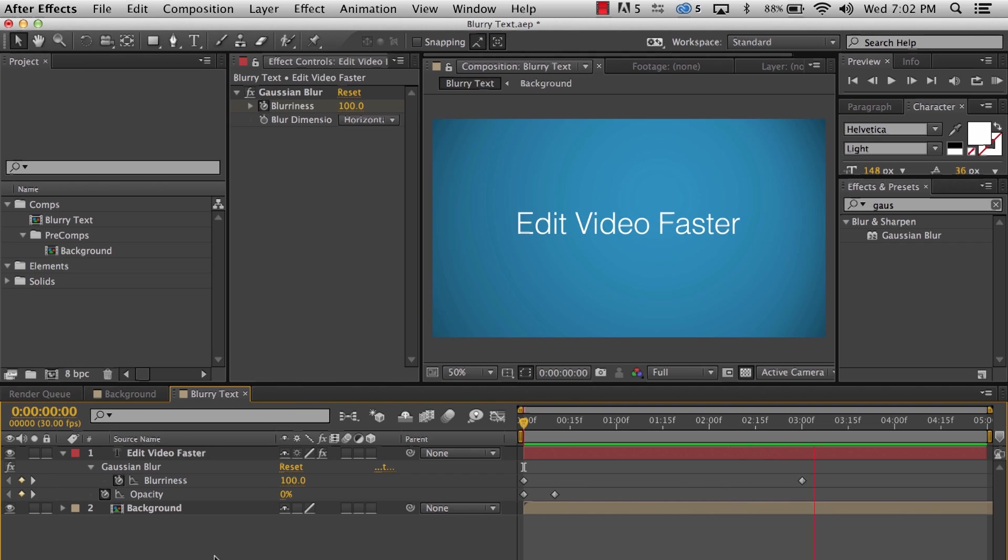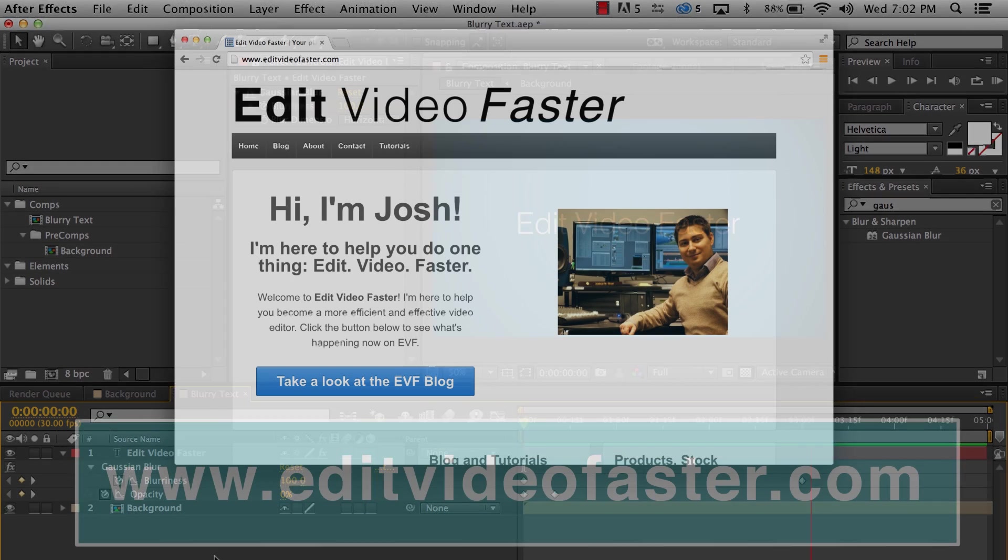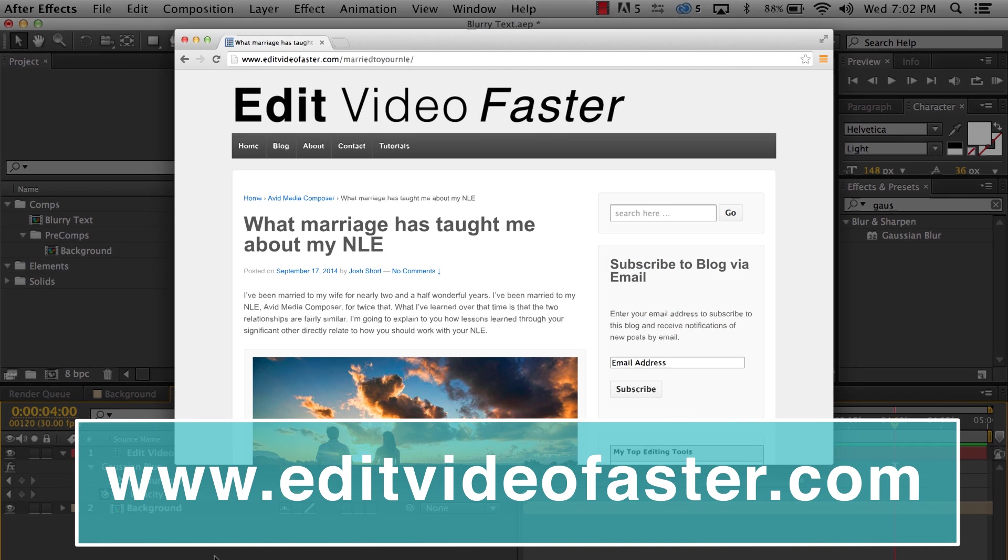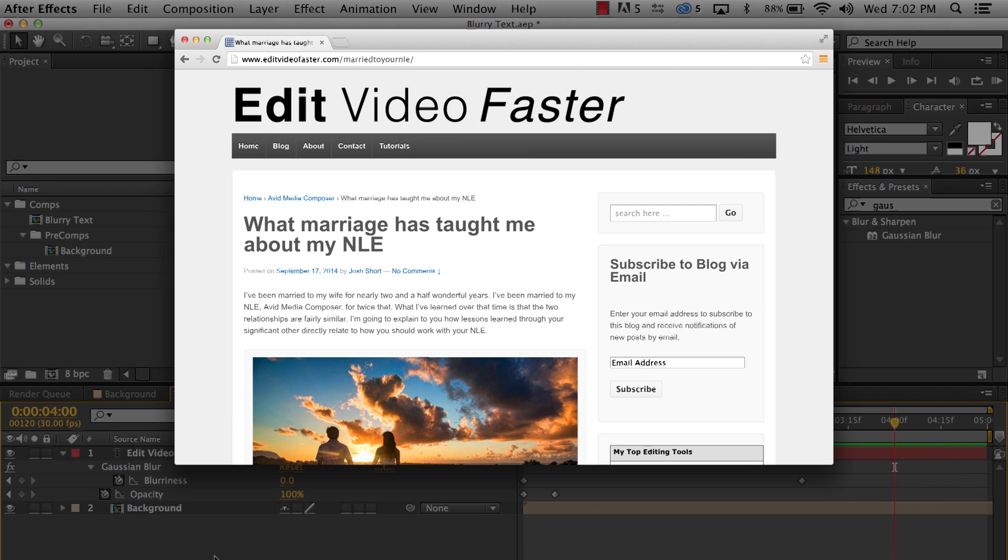I hope you found this tutorial on creating a blurry text transition in After Effects helpful. Head on over to editvideofaster.com to check out what's going on over there. I come out with at least one new post every week about video editing along with these tutorials every Friday.